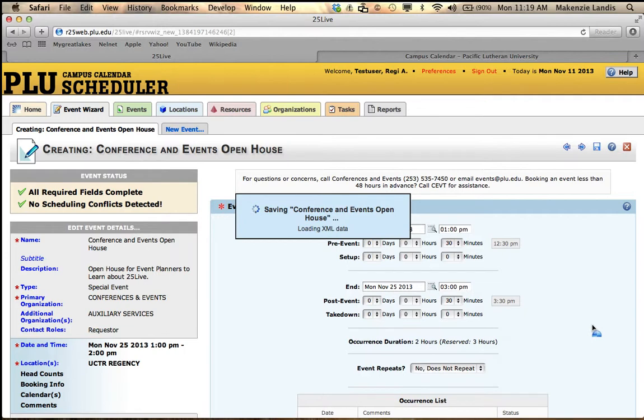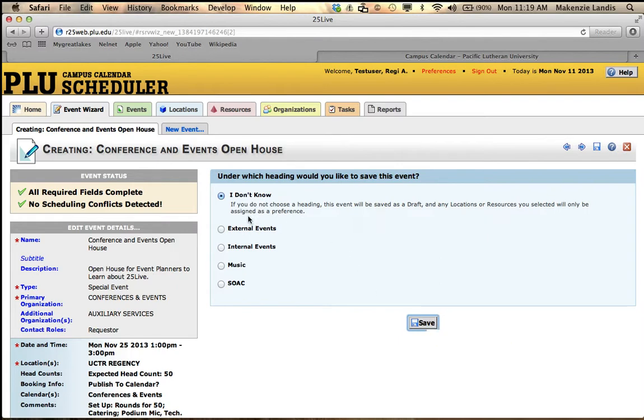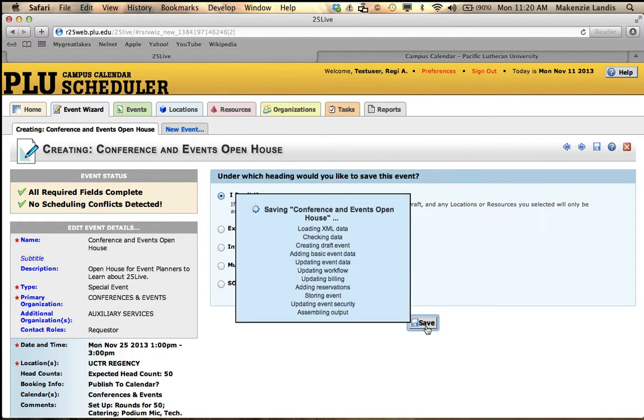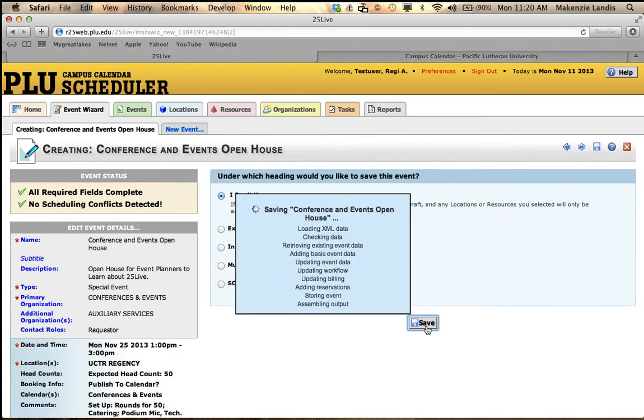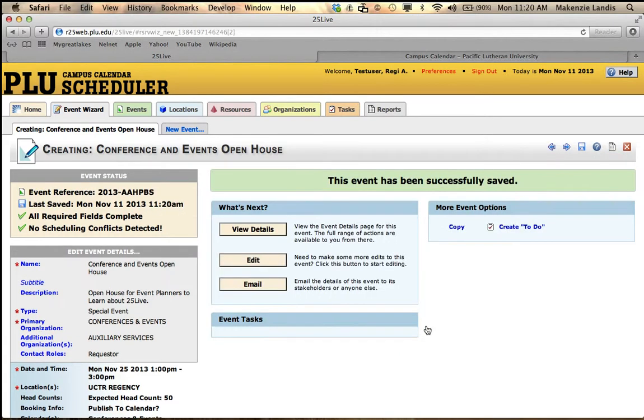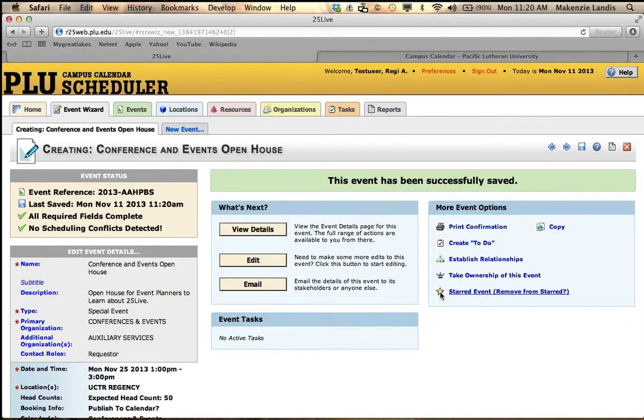It's going to make sure that everything's working, and you just hit save. It's saving your event and it's sending your request to conference and events. We recommend that you write down your reference number so that you can help conference and events be able to find your event easier, as well as if you add it to your star locations, it will pull up on your main screen.